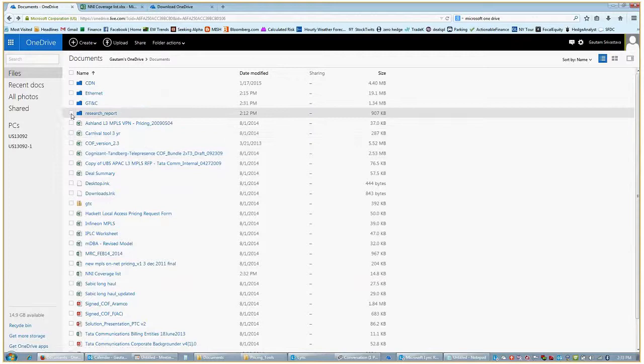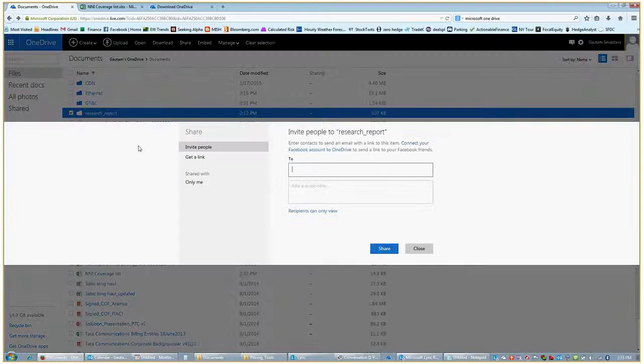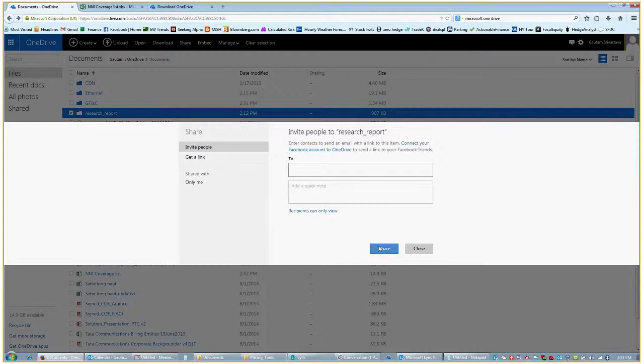To share the file it's a pretty easy process. Just do a right click and do share. Enter the name of the people in your team that you want to share with and just click share. That's about it. That's how easy it is.